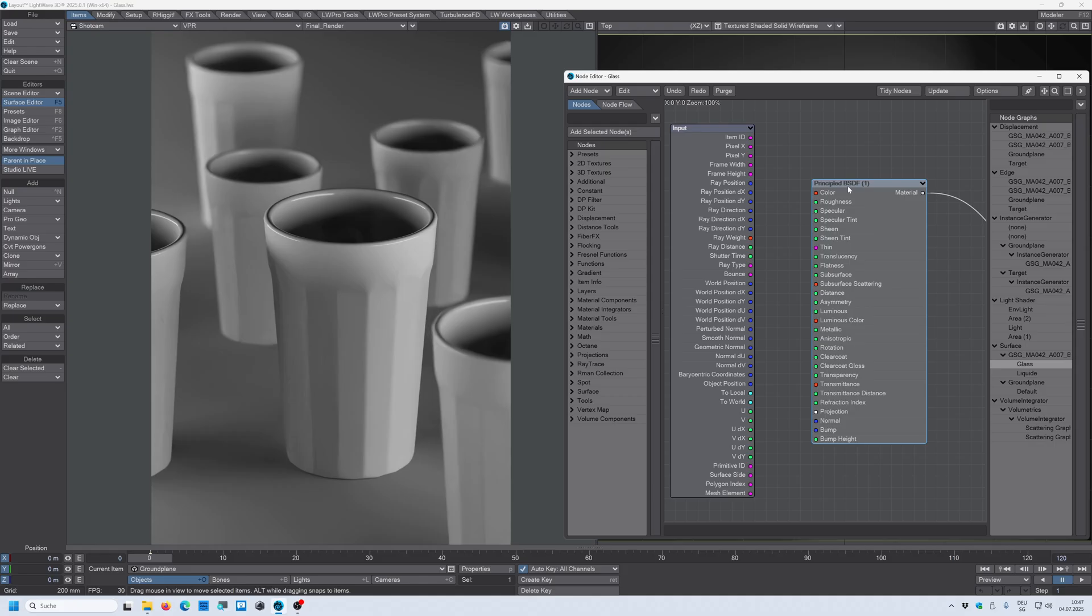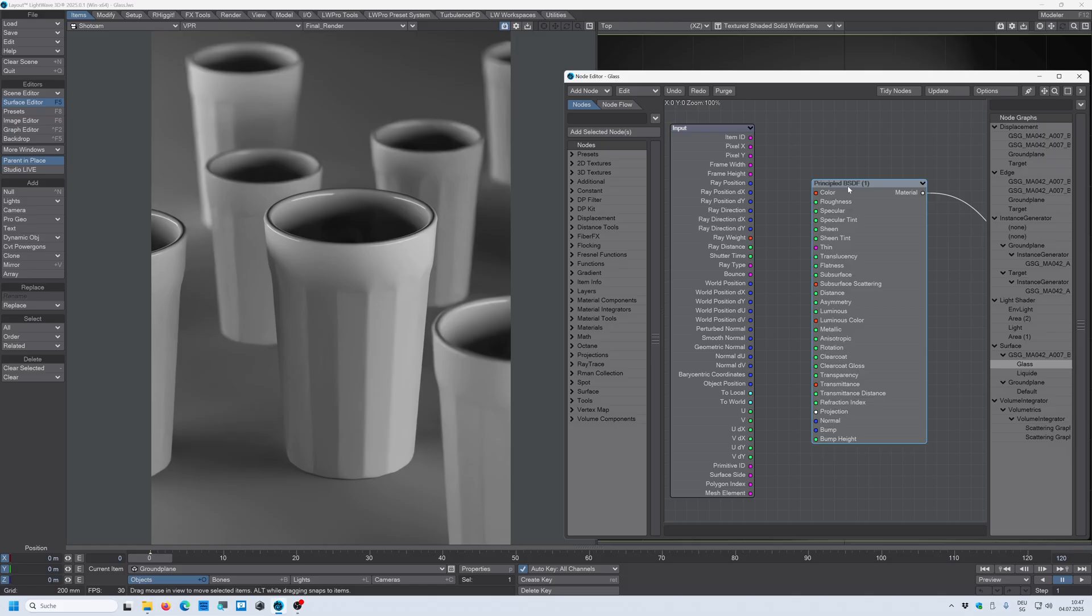You can follow along as well with Octane or in other DCCs as well, in every other renderer like Redshift, Arnold, Karma, and whatever you use because the principles are always the same. Maybe some names are a bit different, maybe some functions are a bit different, but the principles are always the same.